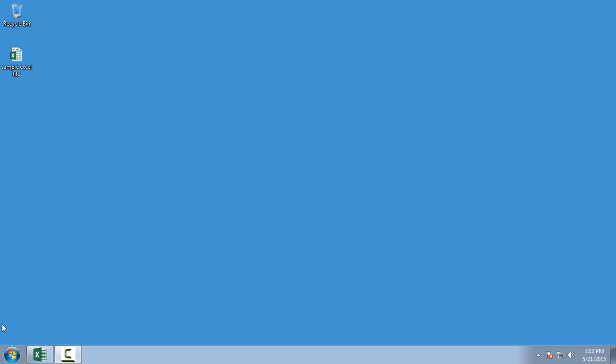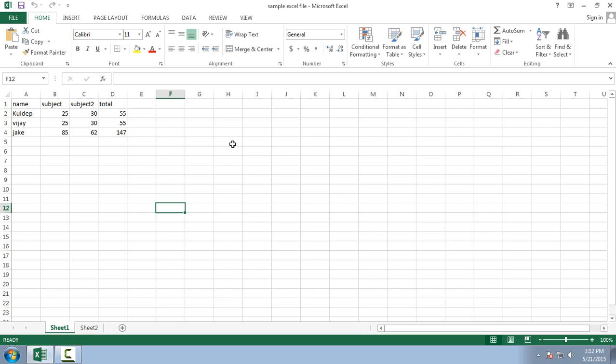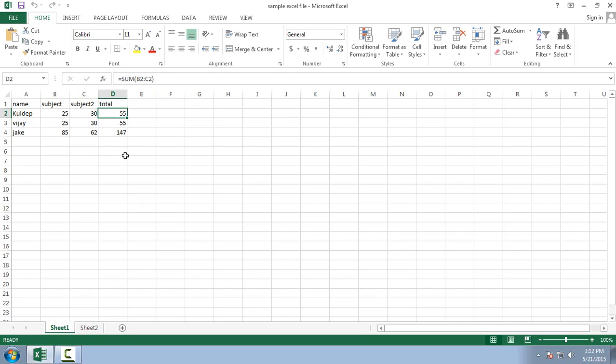Here I have an open Excel file and here I have defined name, subject, subject two, and total. This one is total generated by formulas.